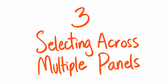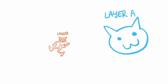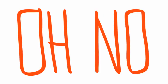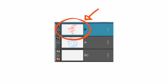3. Selecting across multiple panels. Here I have drawn a scene of a cat and a little dancing gremlin man. Oh no! That gremlin man is too small. Do I resize him in every panel by hand? No!